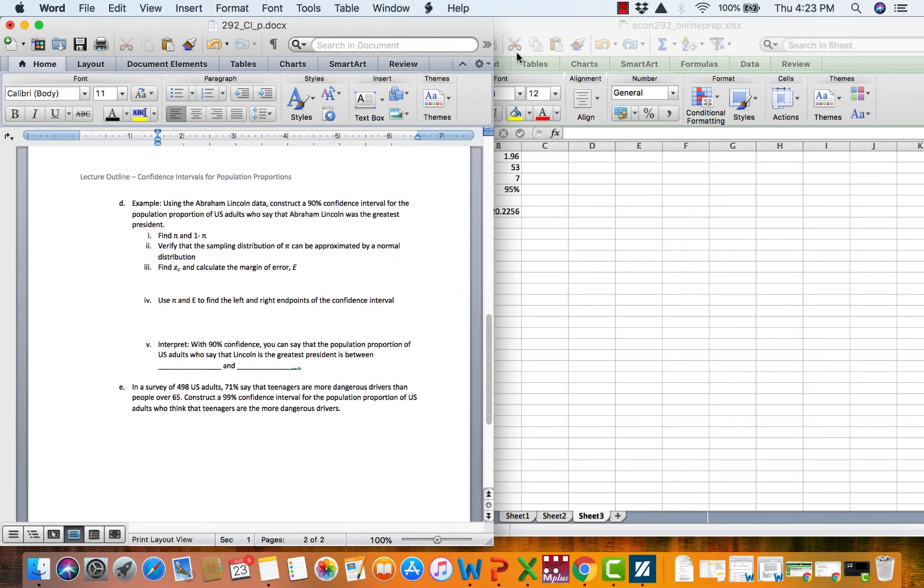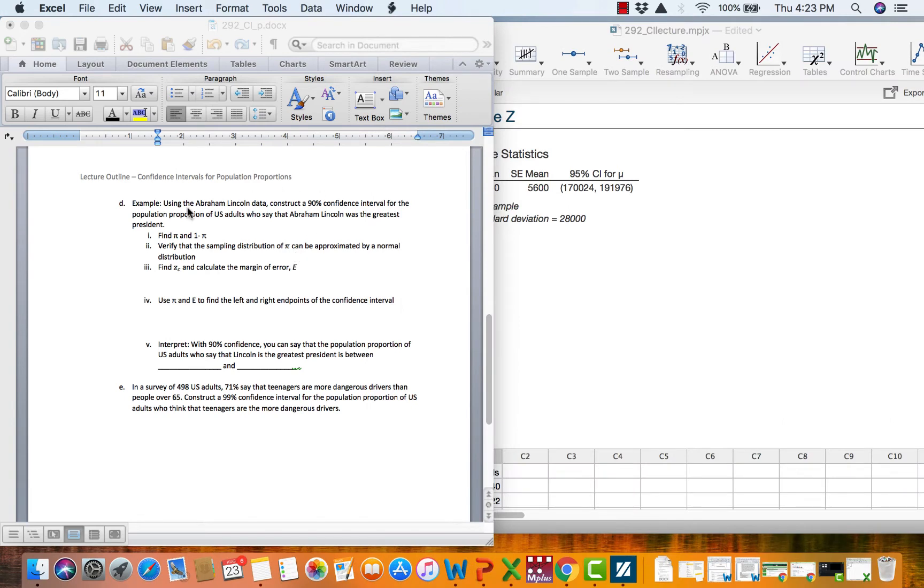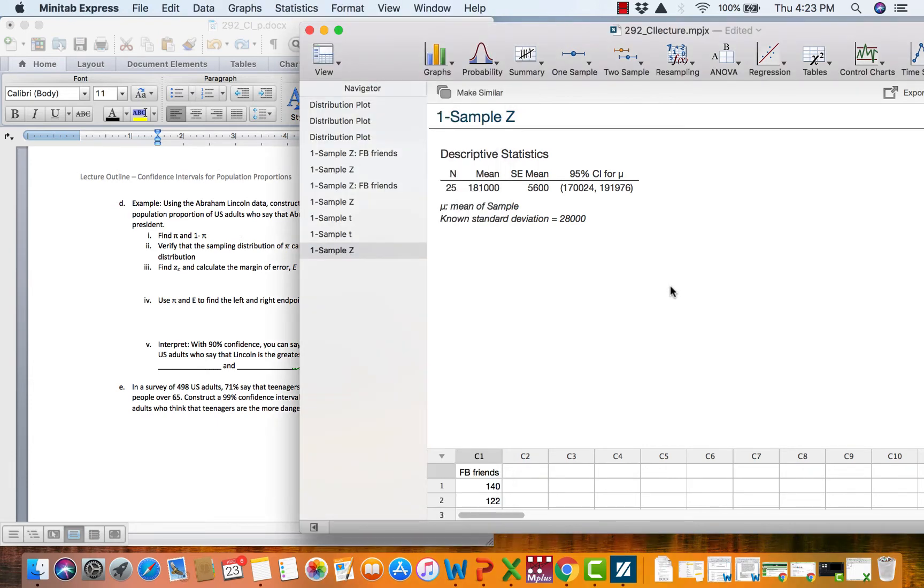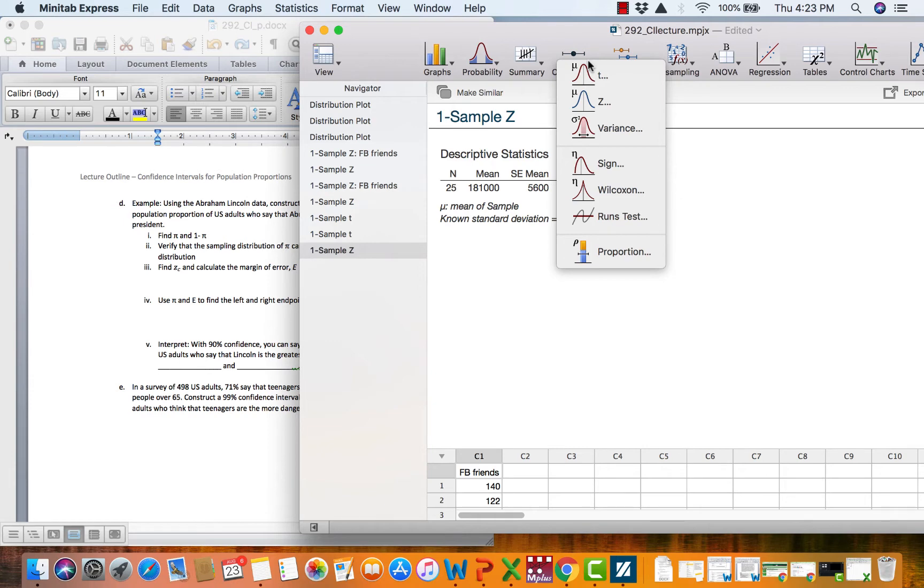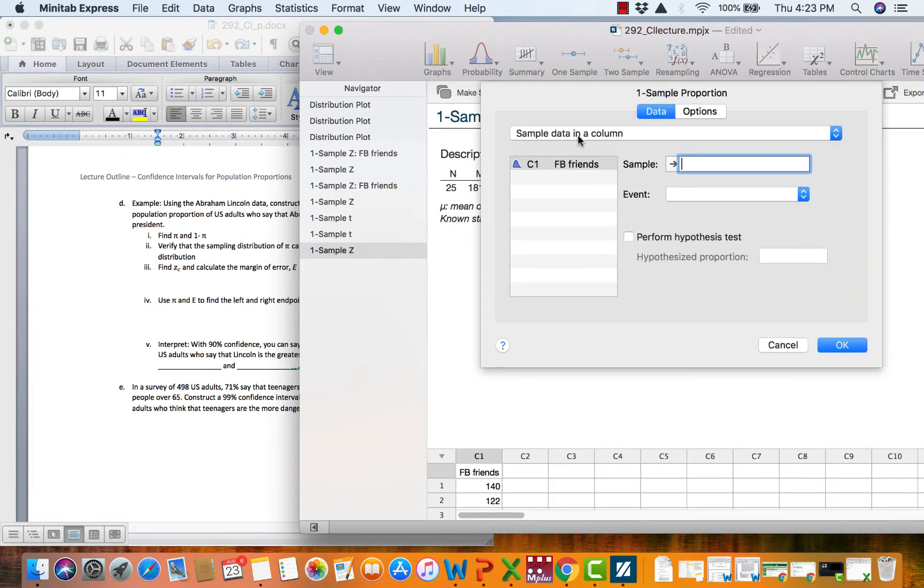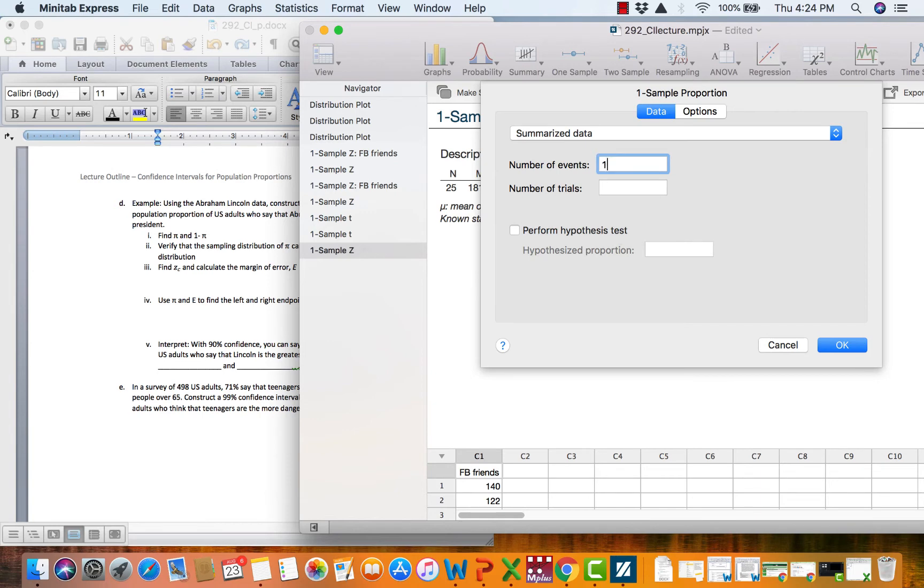Let's go ahead then and move over to Minitab and work on constructing this confidence interval. So using the Abraham Lincoln data, construct a 90% confidence interval for the population proportion of U.S. adults who say that Abraham Lincoln was the greatest president. So we are going to go under one sample because we only have one sample and hopefully your intuition takes you down to proportion. We do not have raw data. We have summarized data. And then we come to number of events and number of trials. Events are the people who are the successes. How many people said Lincoln and trials is the number of people in the sample.